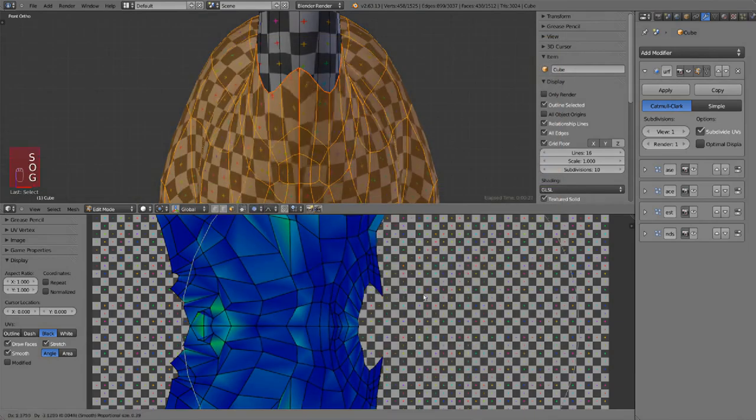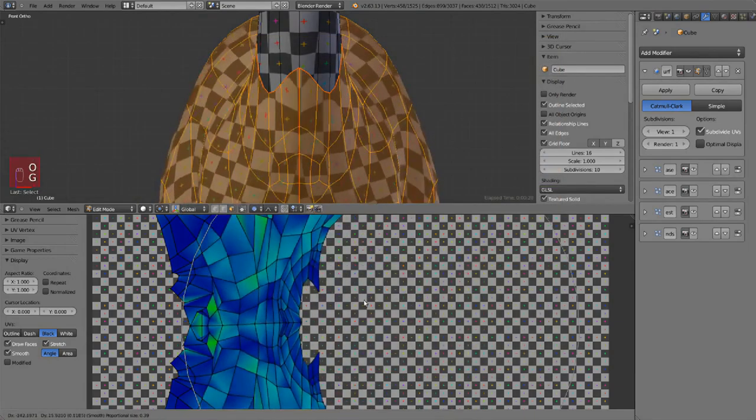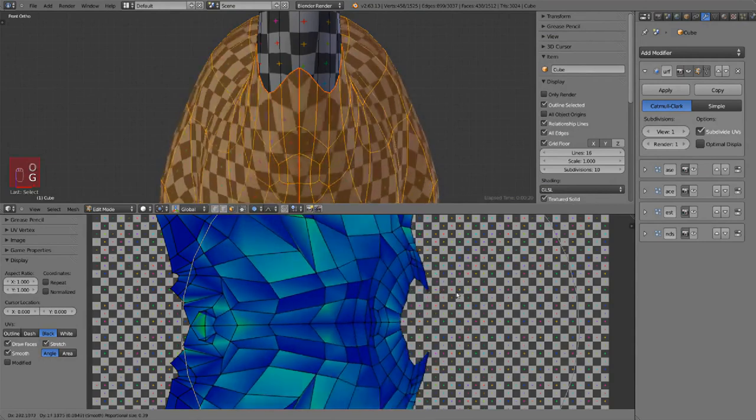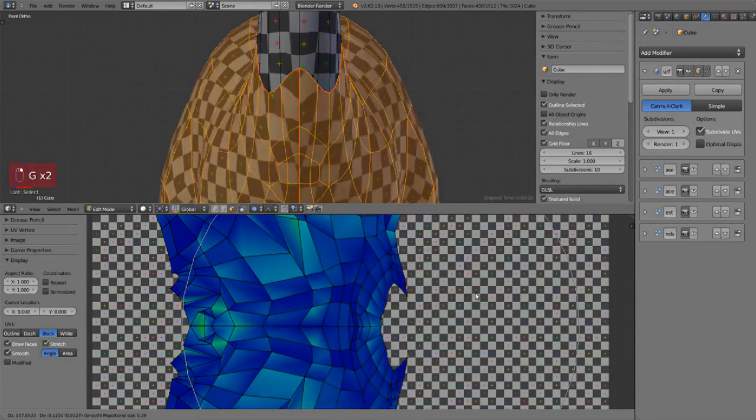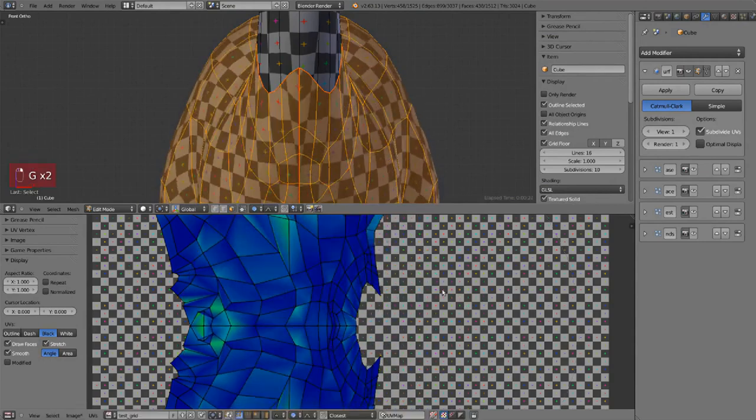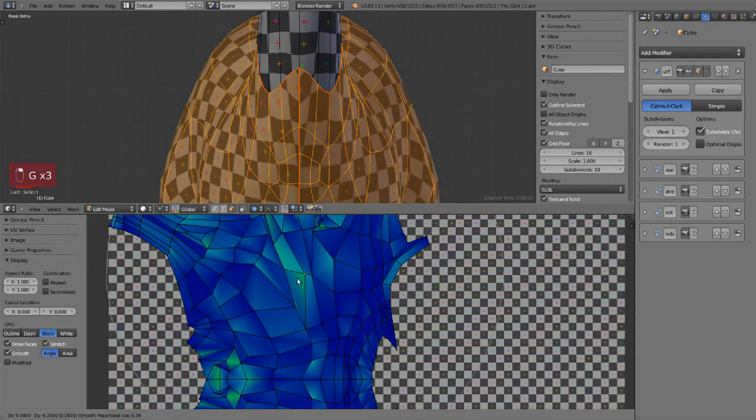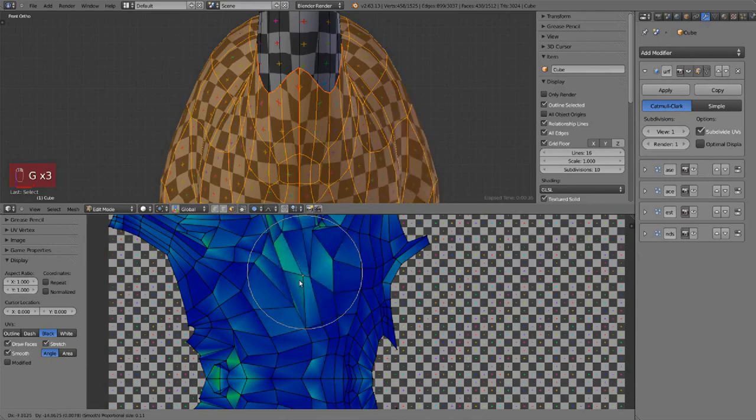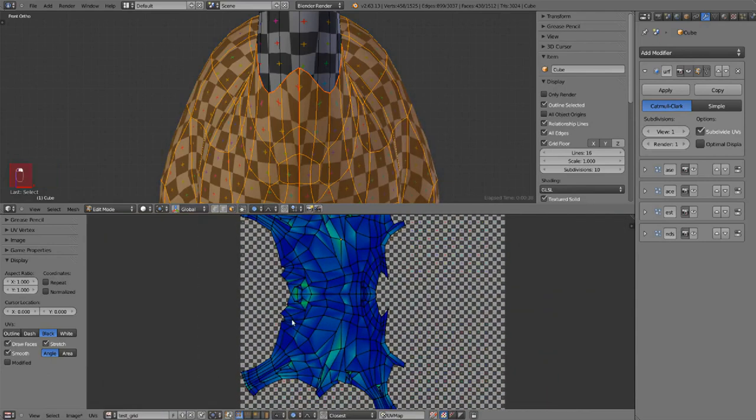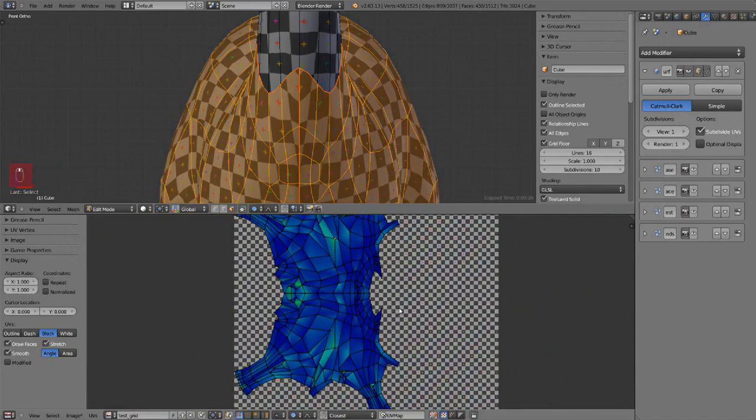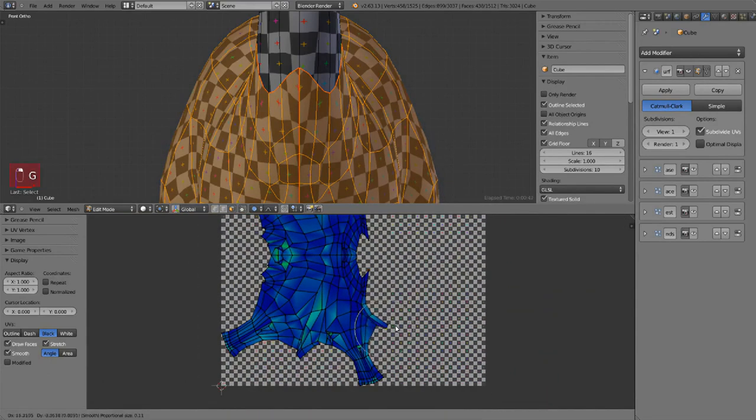Tweaking, for example, with proportional editing tools. They work exactly the same as they do in the 3D view. They work with the O key to enable, then you move. With the scroll wheel you change the area, or plus or minus, you change the area of influence.